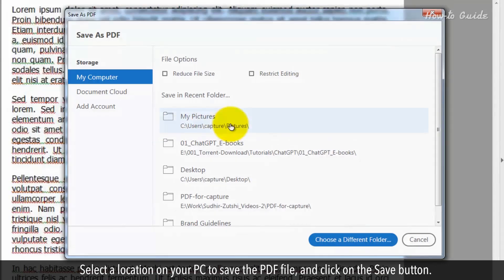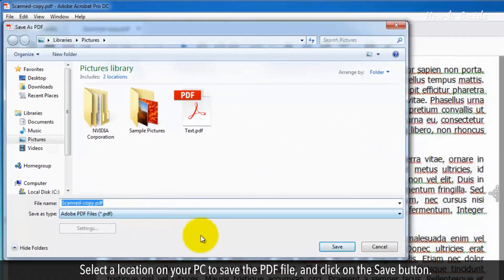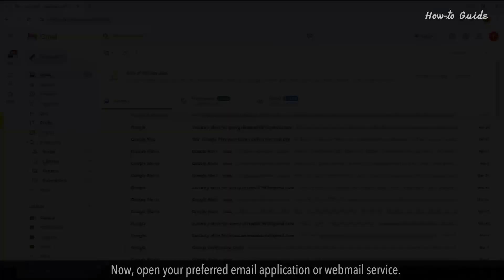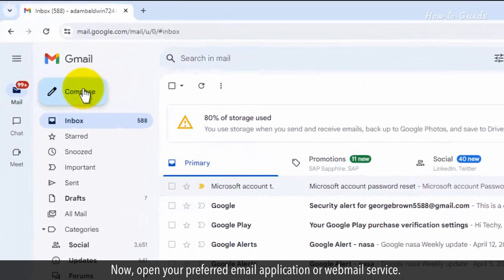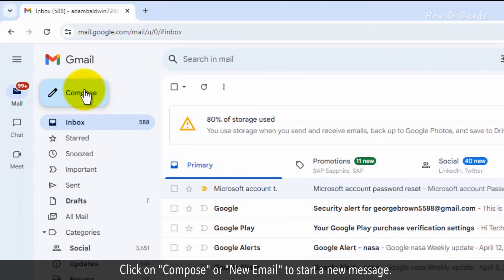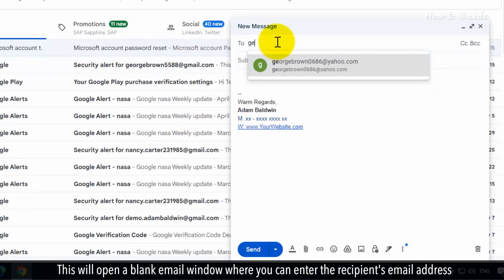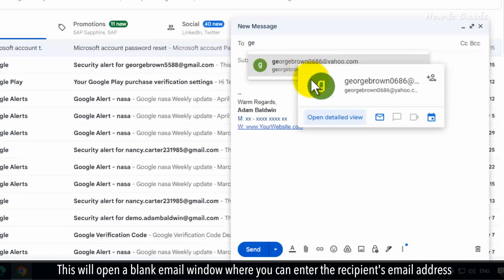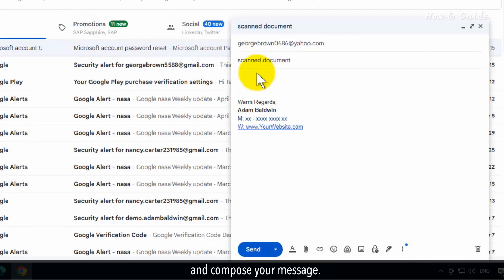Click on the File menu at the top right and click on the Save As menu. Select a location on your PC to save the PDF file and click on the Save button. Now open your preferred email application or webmail service. Click on Compose or New Email to start a new message. This will open a blank email window where you can enter the recipient's email address and compose your message.